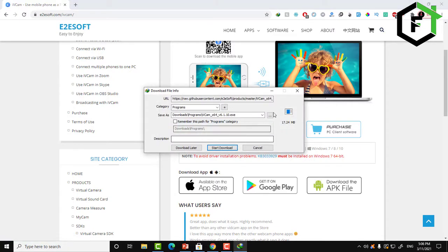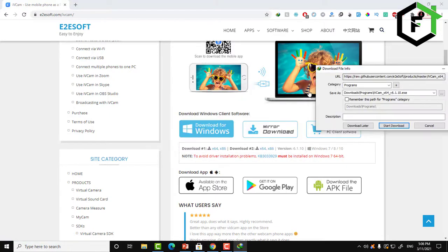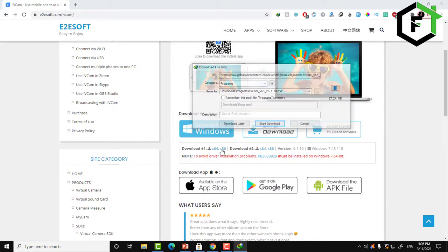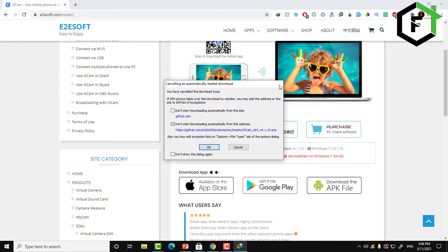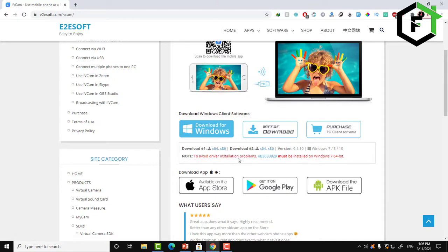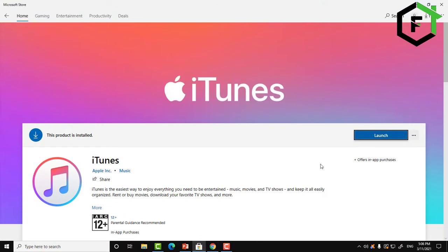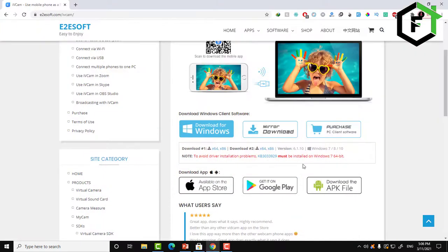All you need to do is click on the link in the description and the download will start. After that, you will need to install iTunes for your PC, because we'll need it if you want to make a connection using the USB cable. If you just want to use Wi-Fi to connect the phone camera to your PC, you don't need iTunes.